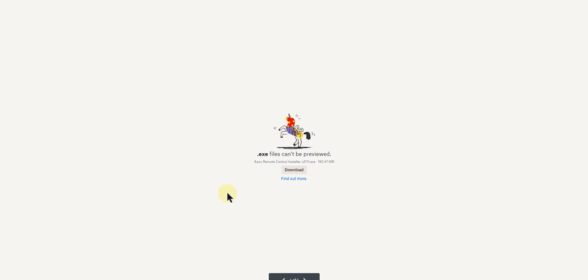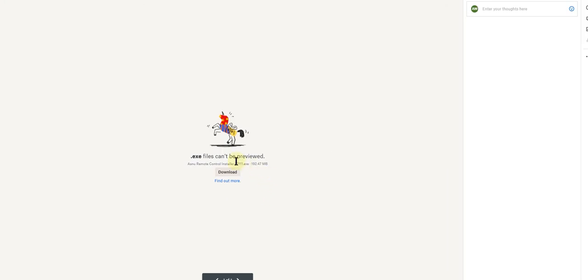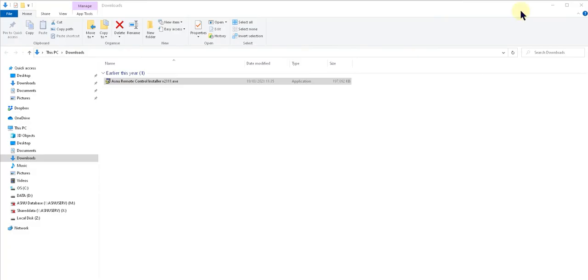This will open your browser and you'll find a download button. Mine says open because I've already got the file on my PC. When the download is finished, locate the file in your downloads folder and double-click on it to run.